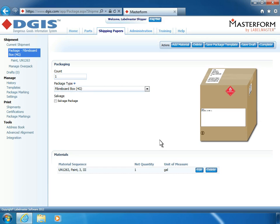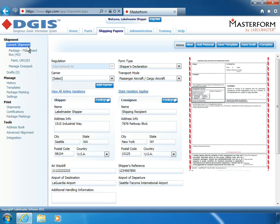Now, let's navigate back to the Current Shipments screen to create a new shipment using this new package template. In the Actions menu, click New.